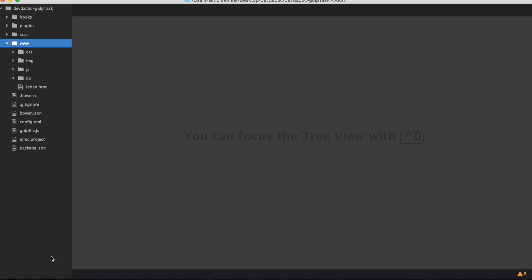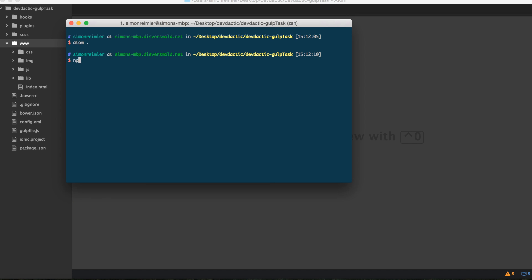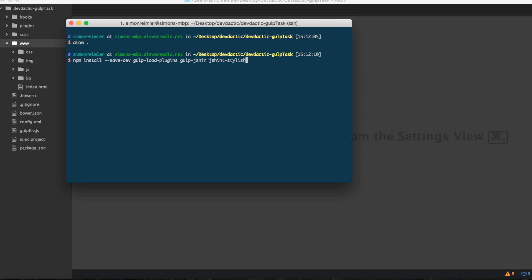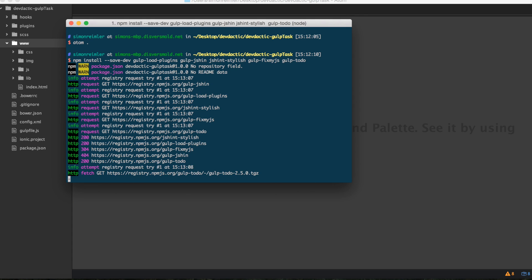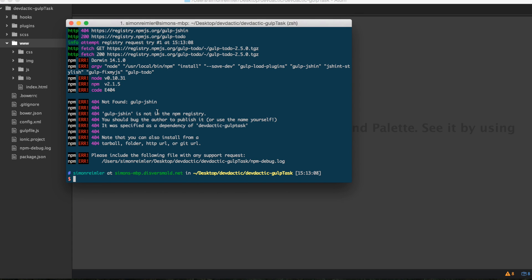Okay, so actually we can already install all those plugins. If you want to have the complete code, just check out the link below the video to my blog. I'm going to type npm install, save-dev, because we just need it for development. And those will be our plugins: gulp-load-plugins, gulp-jshint and jshint-stylish, gulp-fix-my-js. You might know what this will do. And the last one is gulp-todo.